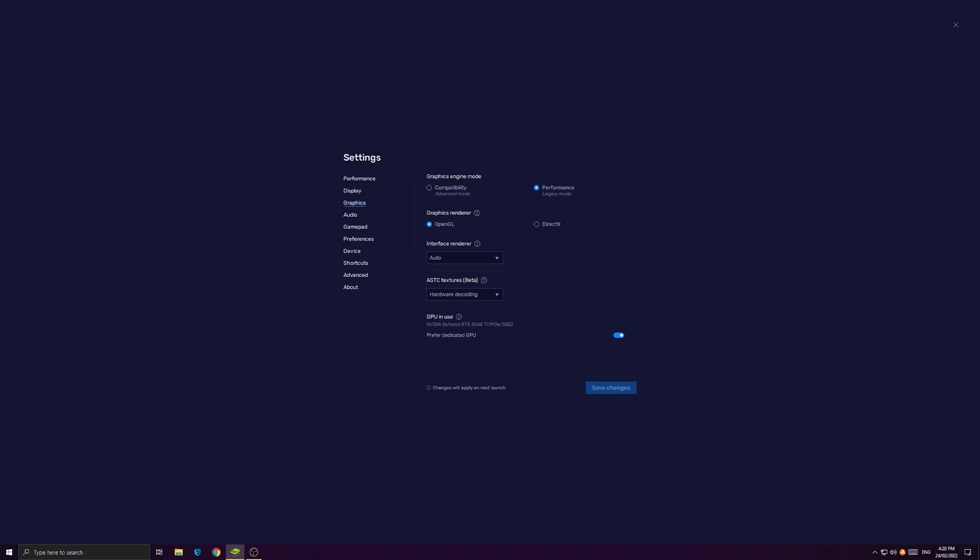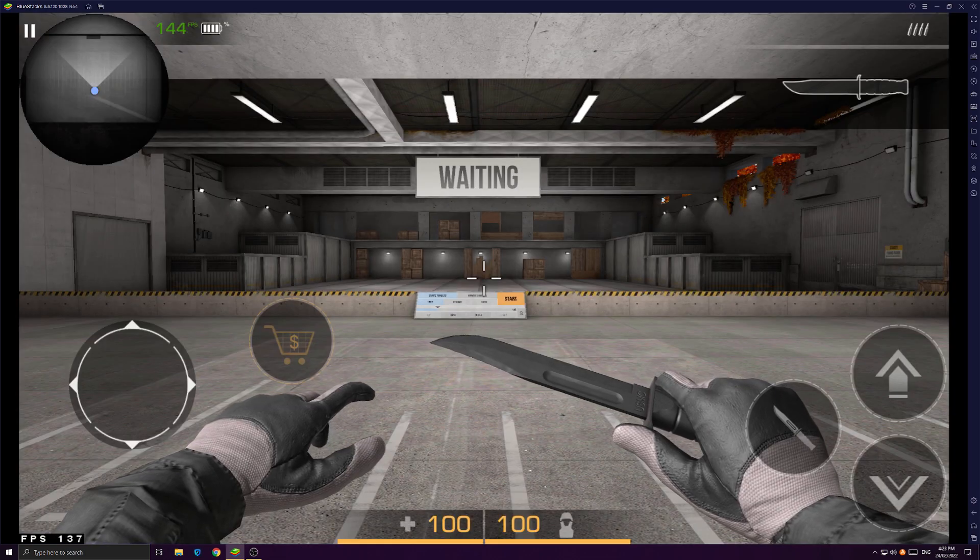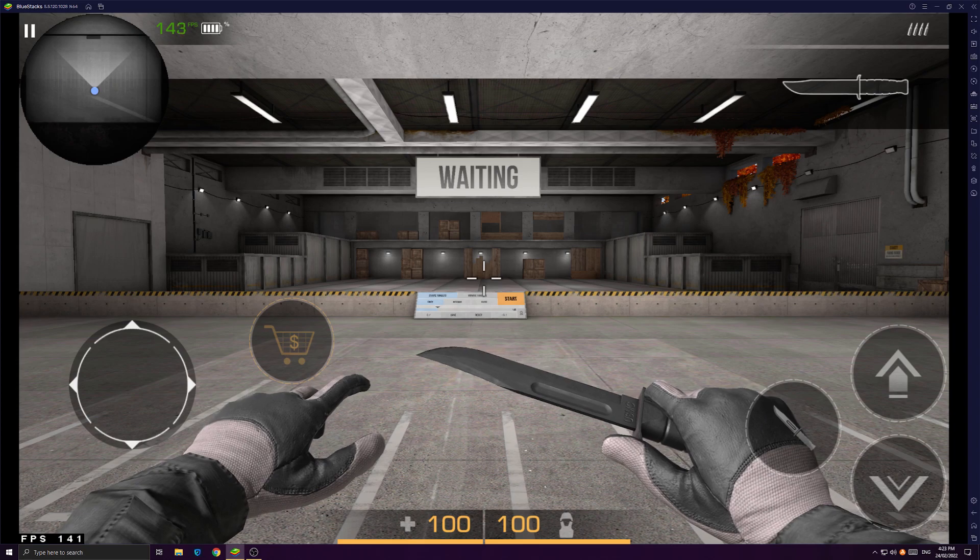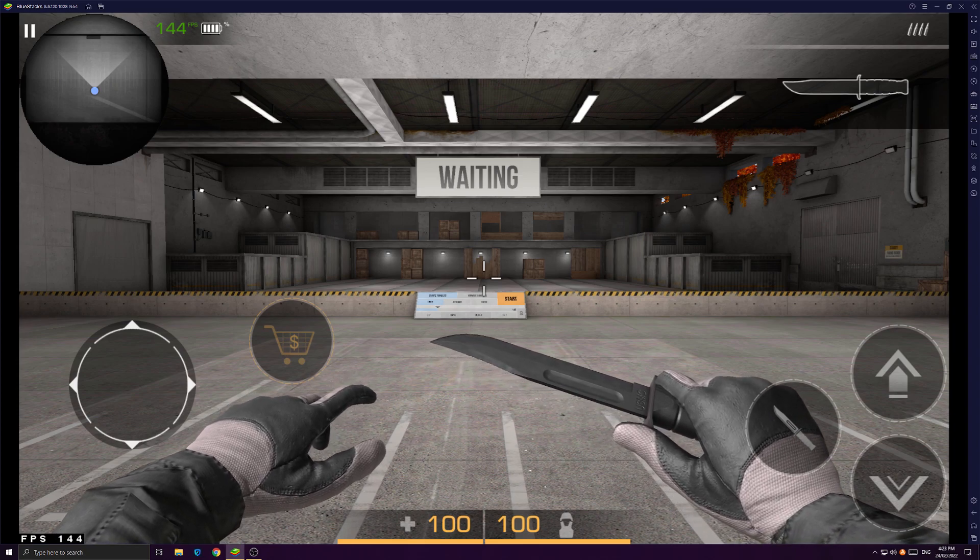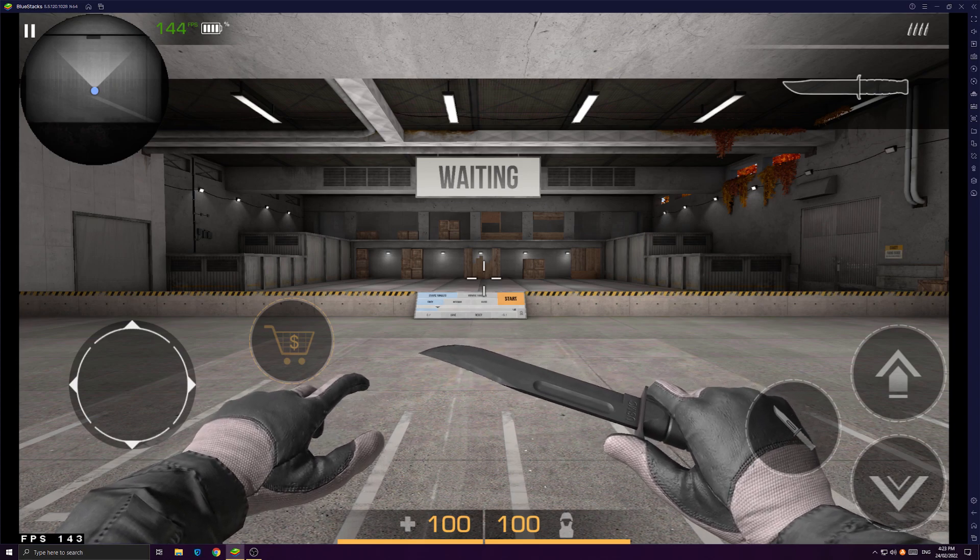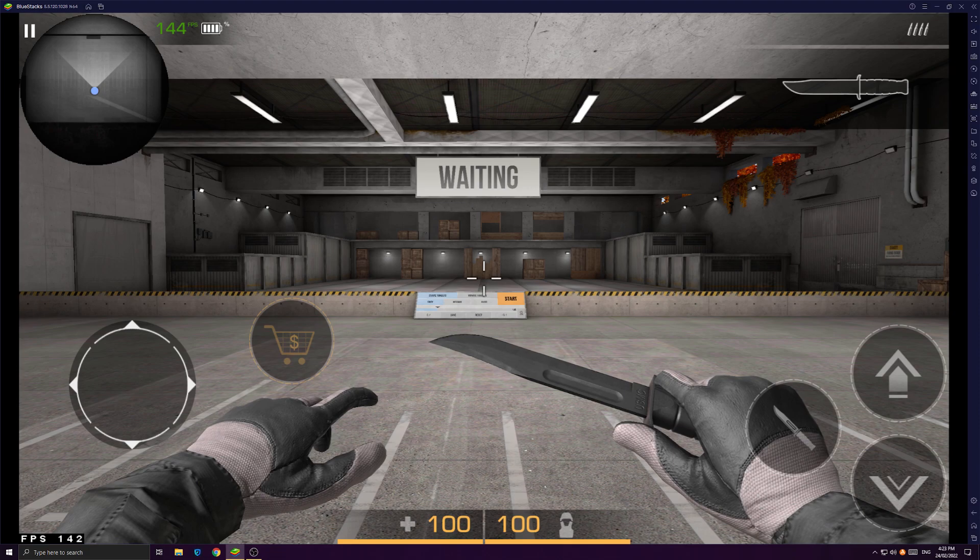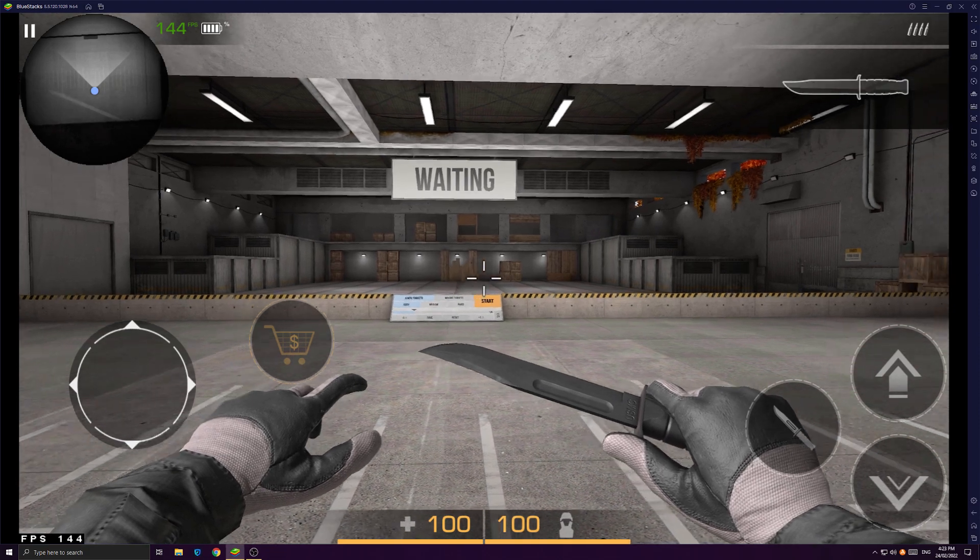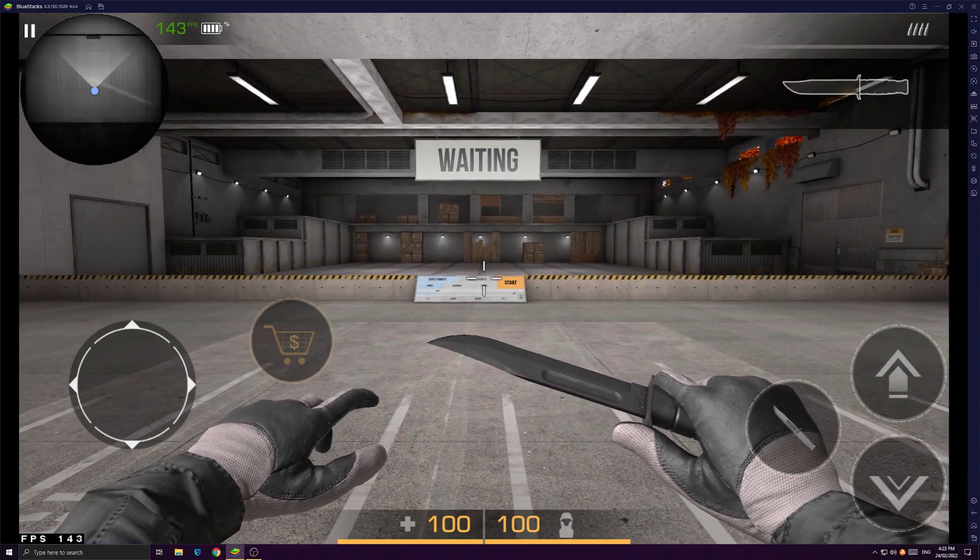So let's go to a game called Standoff 2 where I'll be benchmarking. And now we are in OpenGL performance mode. And so far, we are now in the practice mode.